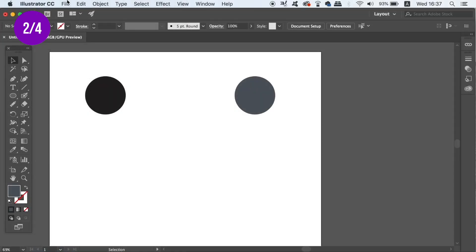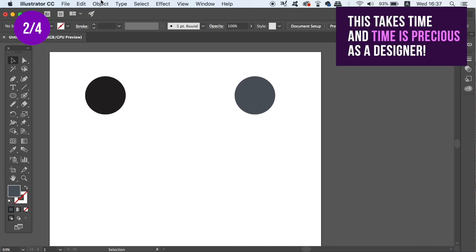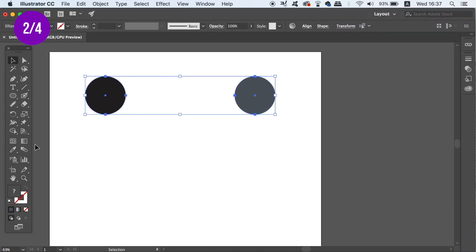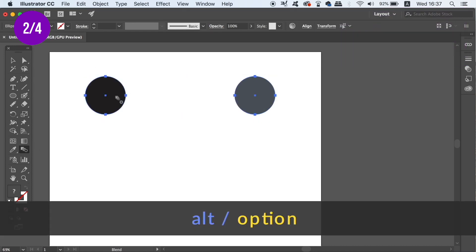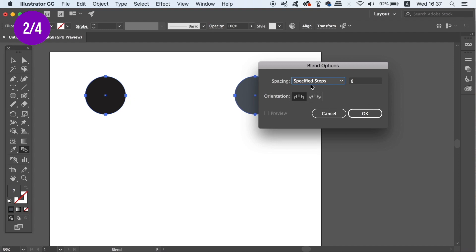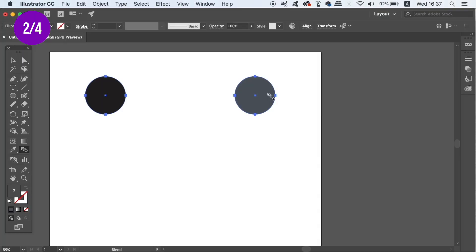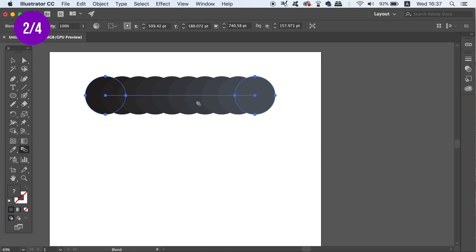Often, designers will come up to the top dropdown menu and use the Blend function under Object and then Blend. But to save time, just grab the Blend tool. You can also hold down the Alt Option key to access the Blend tool settings. So when you have some objects selected in Illustrator, click them both with the Blend tool and Illustrator will perform the Blend function.